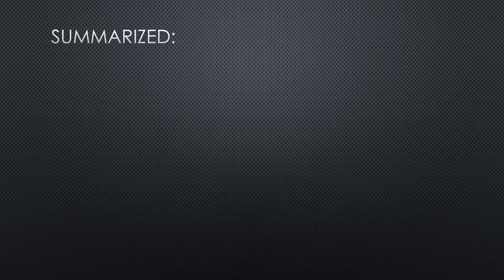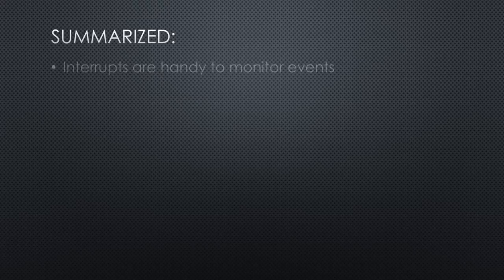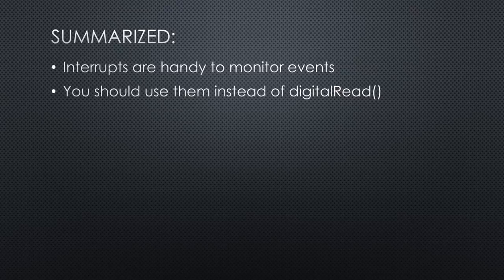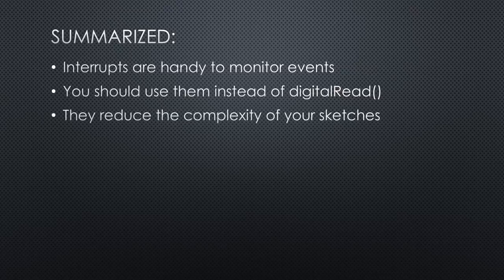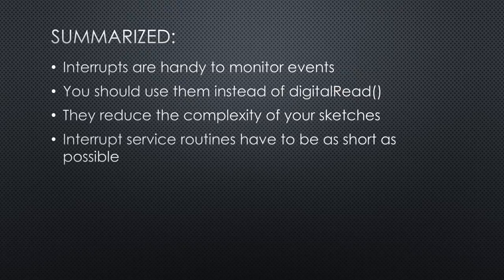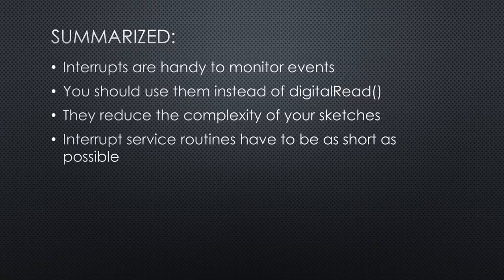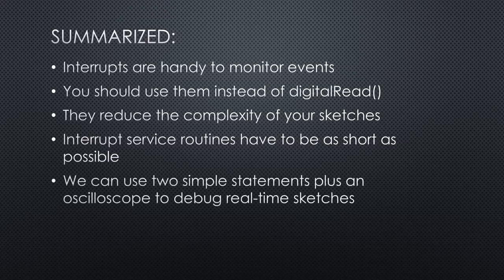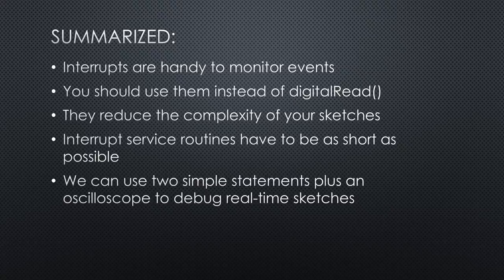This was all for today. Summarized, we saw that interrupts are handy to monitor events. They interrupt a running sketch to do something different. You should use them instead of digital read whenever possible. They reduce the complexity of your sketches and are simple to implement if you know how. Interrupt service routines have to be as short as possible. Never use serial print statements or delays in such functions.